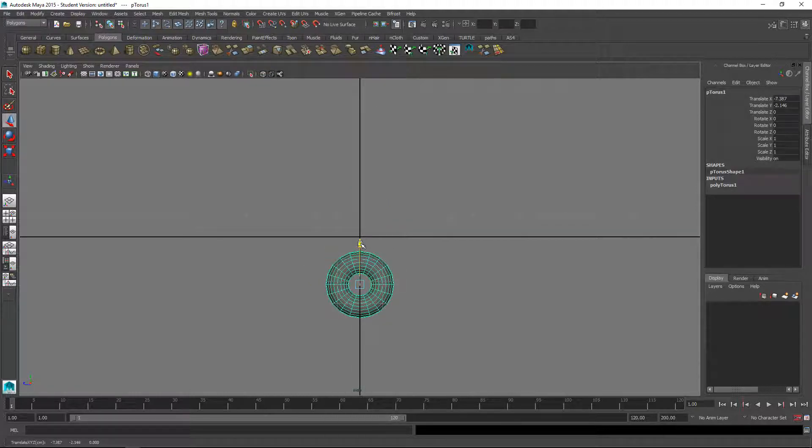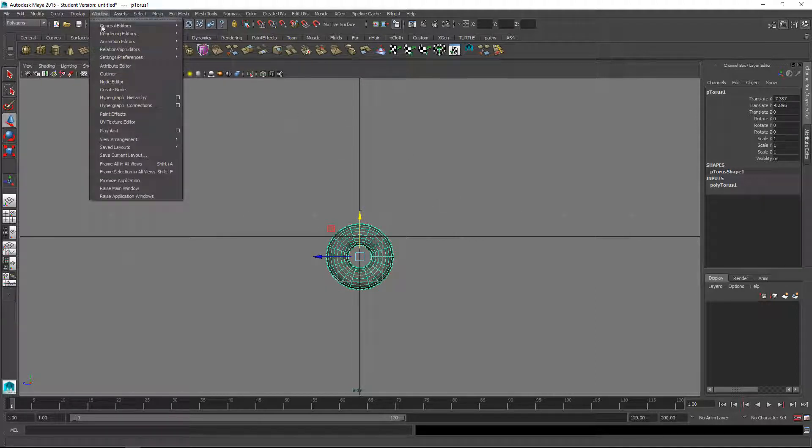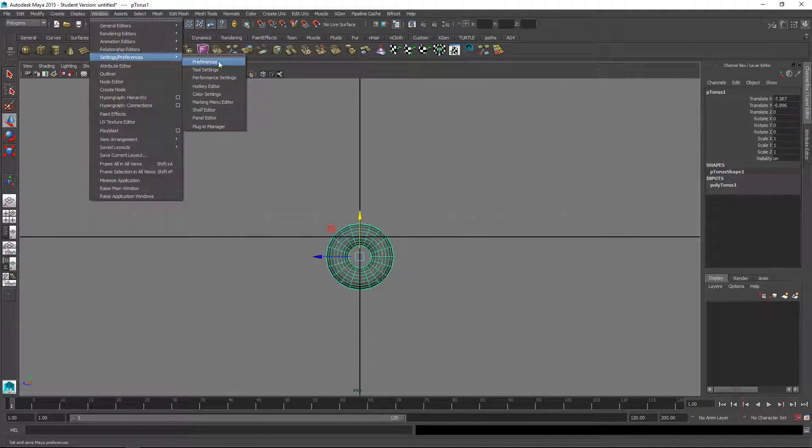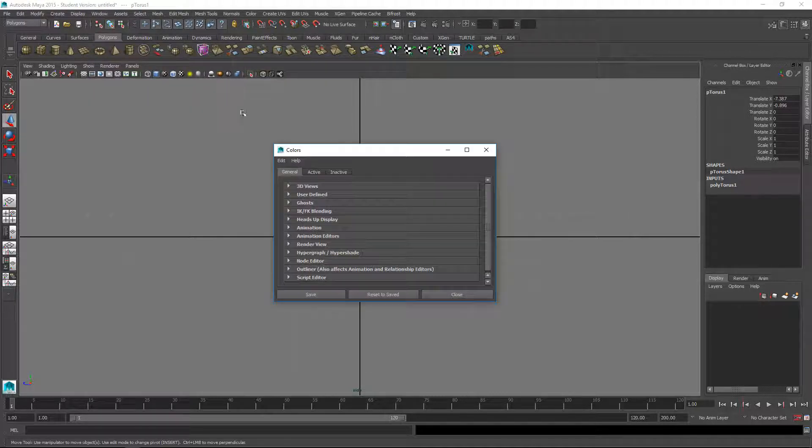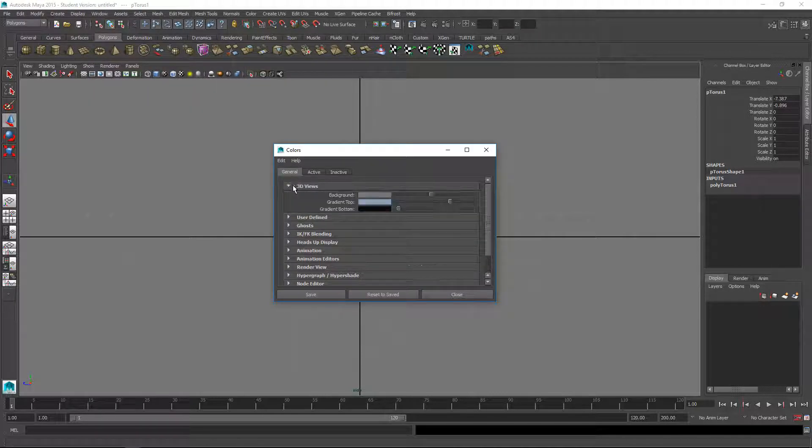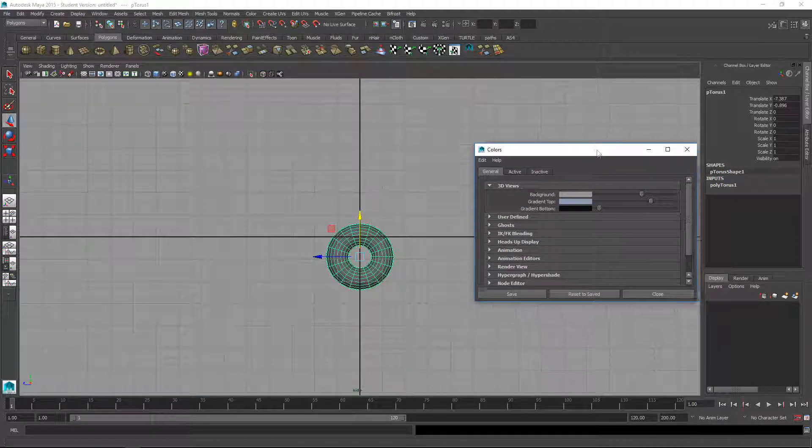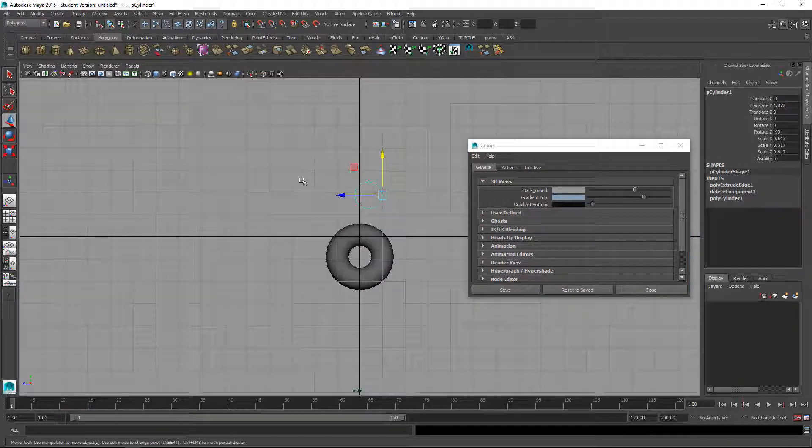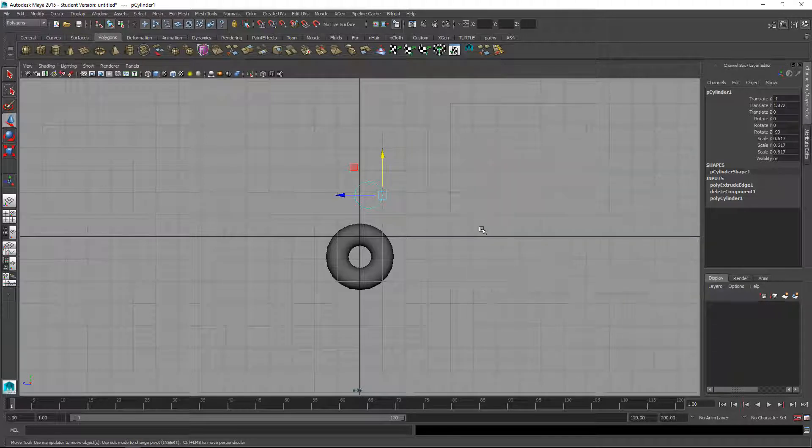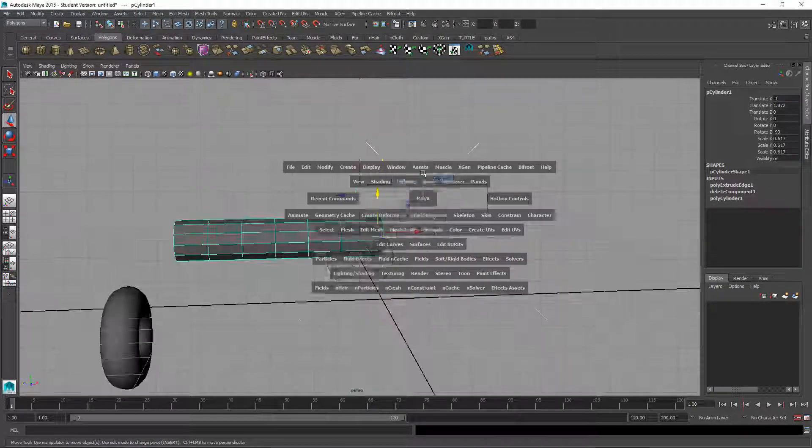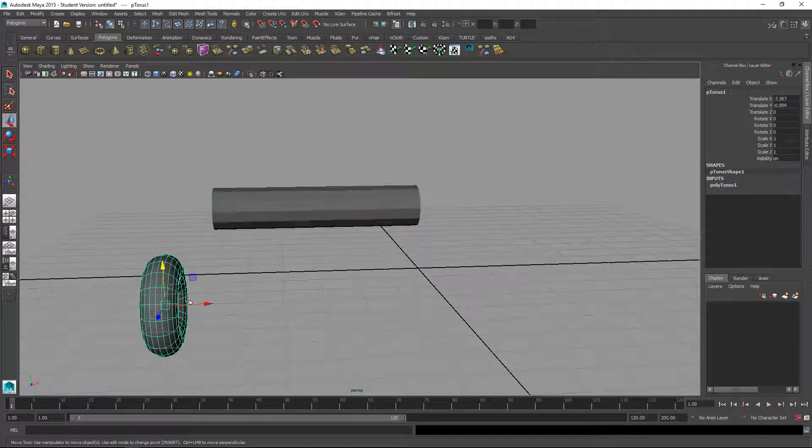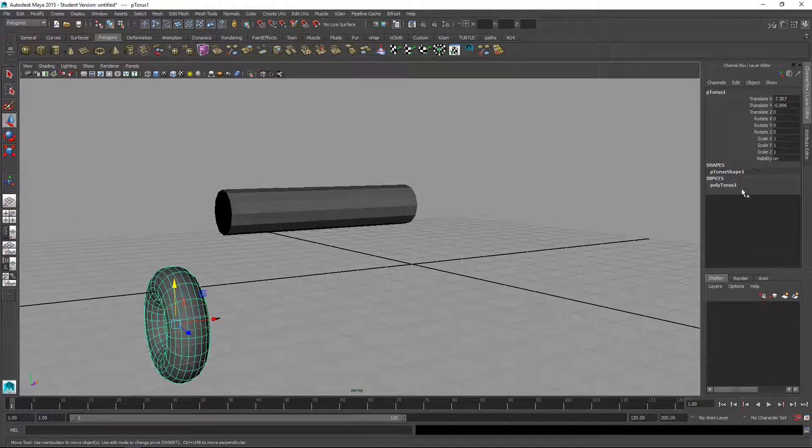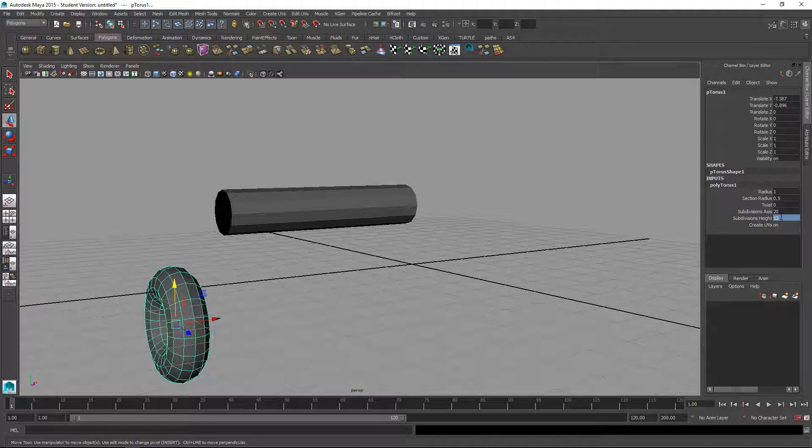I should probably change my color background here, window settings preferences. I think it's color settings, 3D views. It just seems a little dark. Let's change this to 12 also so it's the same subdivision height.